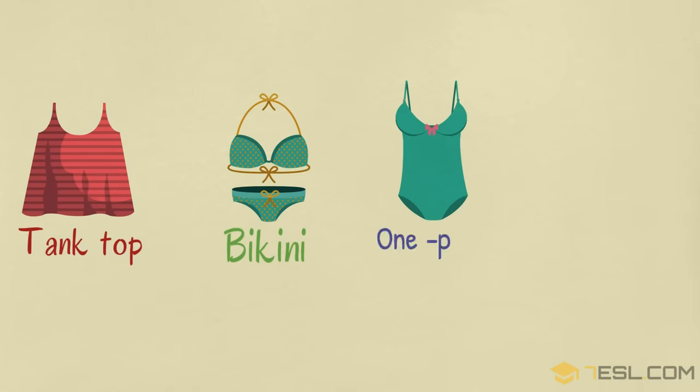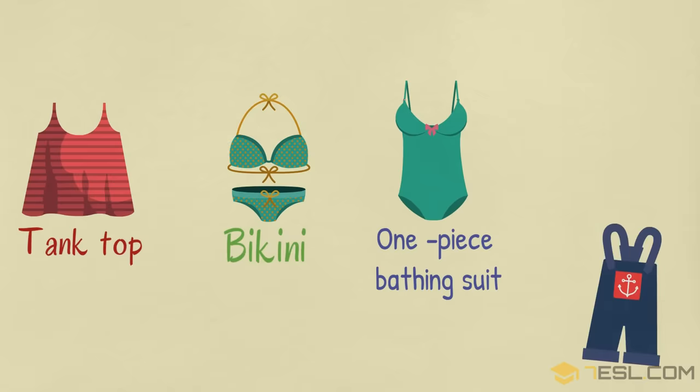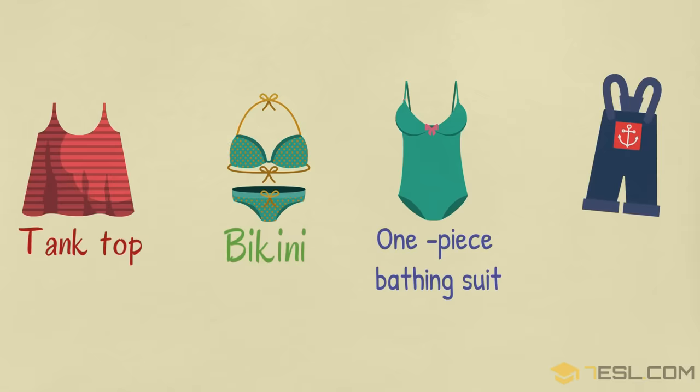Bikini, one-piece bathing suit, overalls.